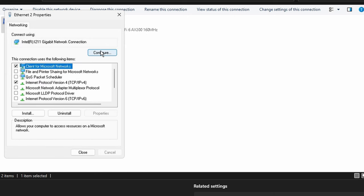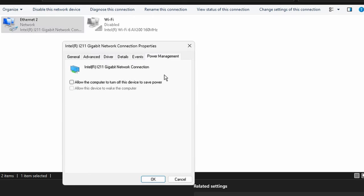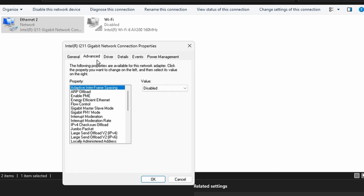Afterwards we want to hit Configure up at the top here, and this will go into our actual network settings. First thing you want to do is head on over to power management and make sure that this is unchecked. After that, head on over to advanced.